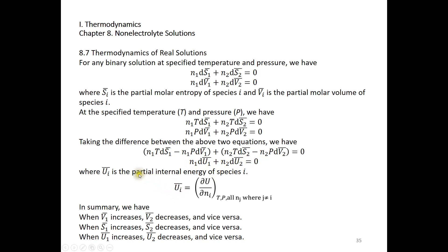The partial molar internal energy of species i is defined as delta U over delta N sub i, holding temperature, pressure, and the amounts of all other components constant. In summary: if the partial molar volume of species 1 increases, the partial molar volume of component 2 must decrease — as seen in the equation N1 dV̄1 plus N2 dV̄2 equals zero. The same logic applies to the partial molar entropy and partial molar internal energy as well.